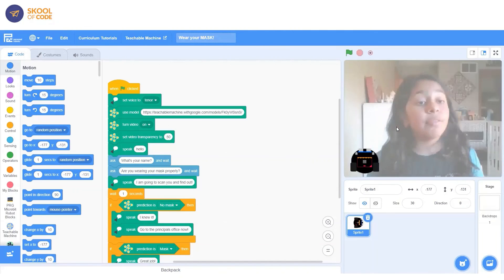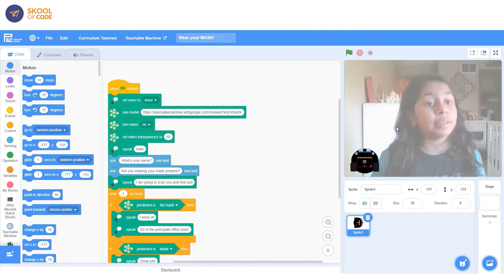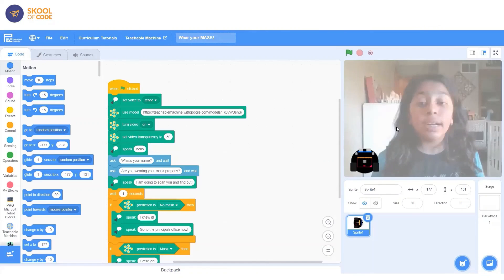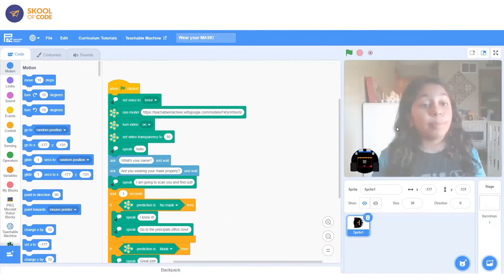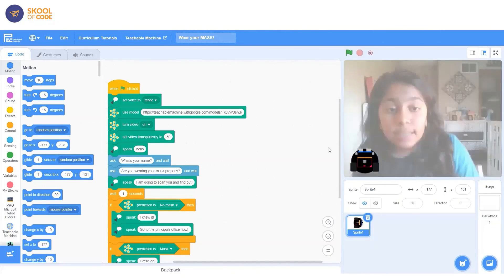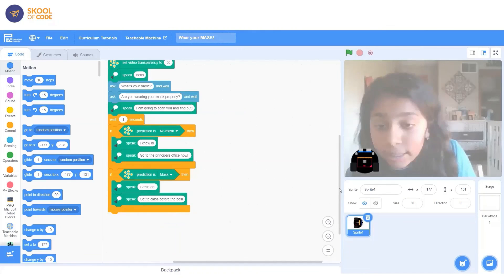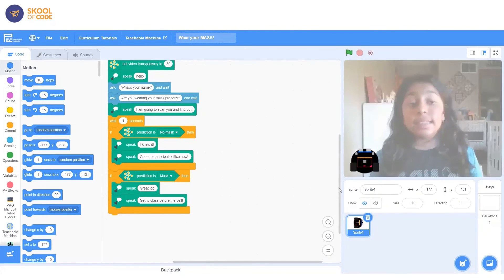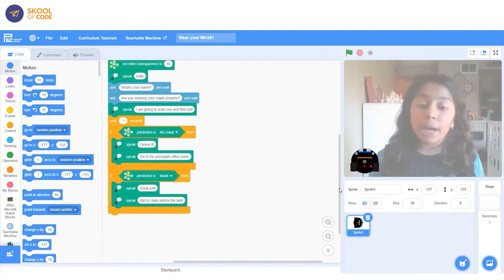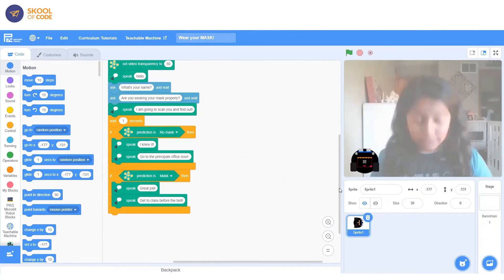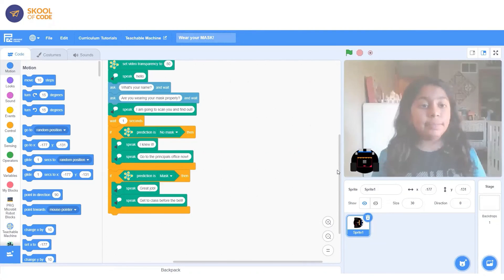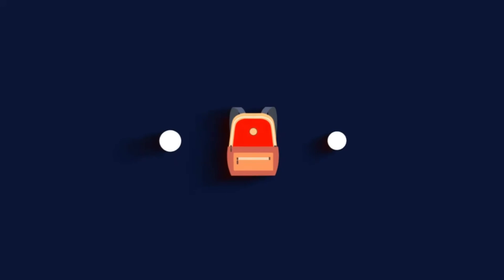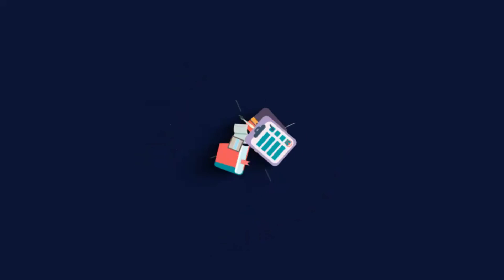Then it says speak, I knew it and speak, go to the principal's office. But if it prediction is mask and it sees that you're wearing a mask, it says great job and go to class before the bell. And thank you. That is all. Thank you.